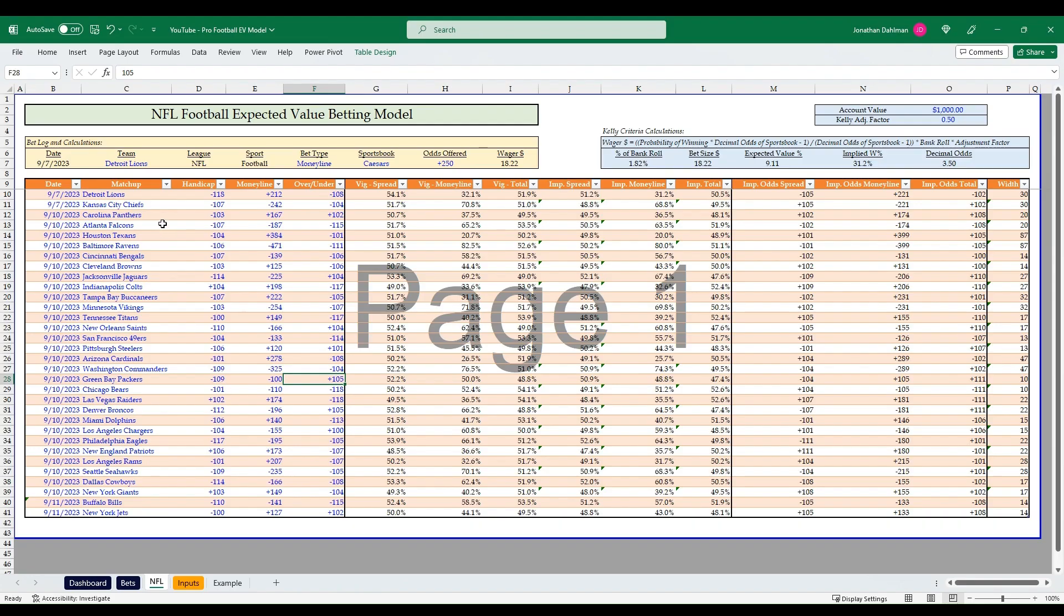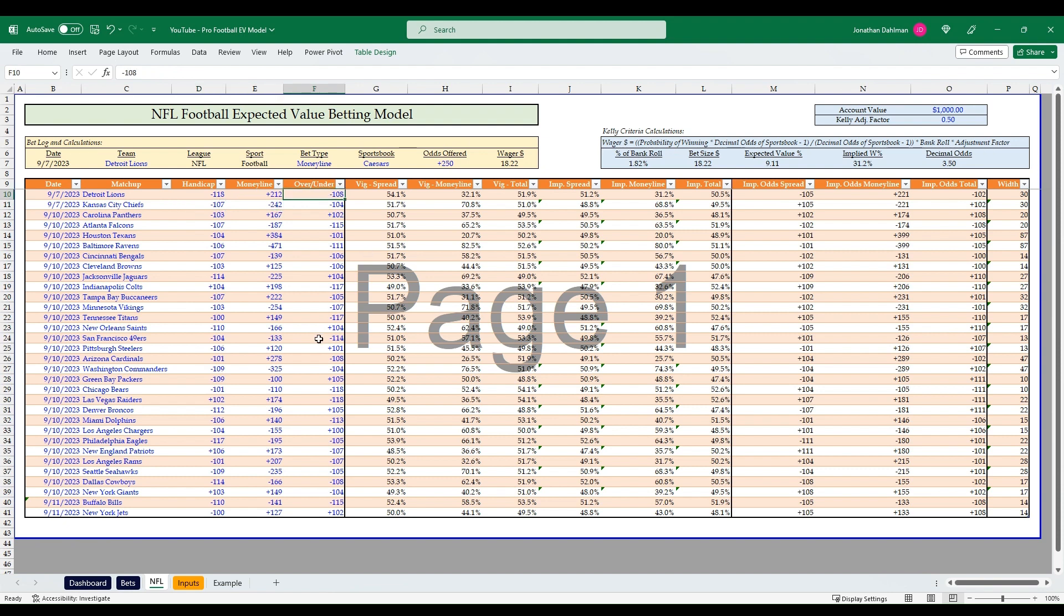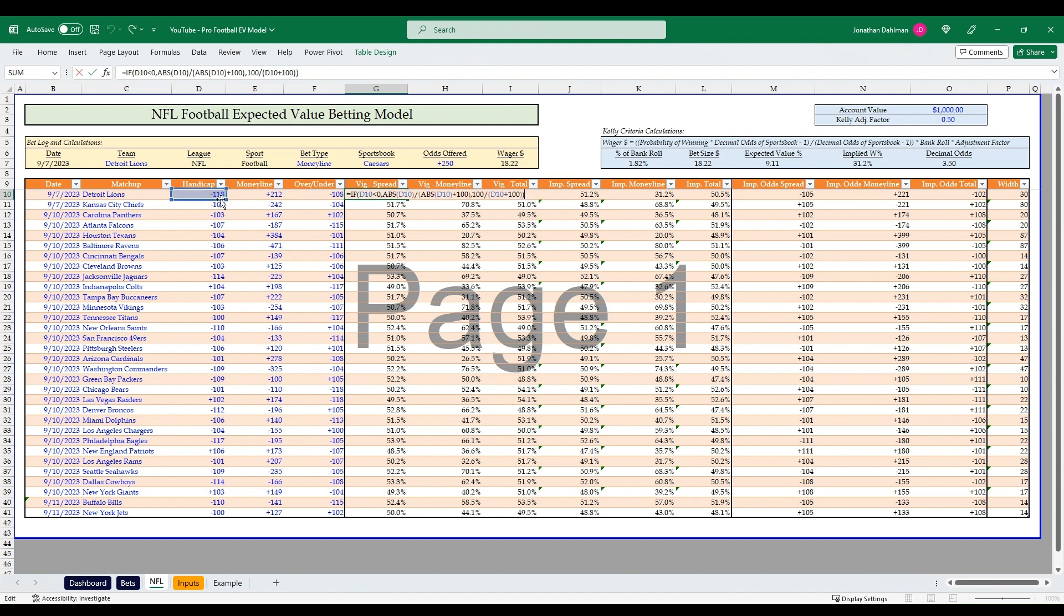I'm back over at the Excel model. I plugged in all those Pinnacle odds into these dark blue input cell columns here: the dates, the matchup, the handicap, the money line, and the over-under lines. Then from there in columns G through I, the VIG spread, VIG money line, and VIG total, we have the formula to convert our American odds to percentages. The formula for that is if D10 is less than zero, then take the absolute value of D10 divided by the absolute value of D10 plus 100. Otherwise, 100 divided by D10 plus 100.